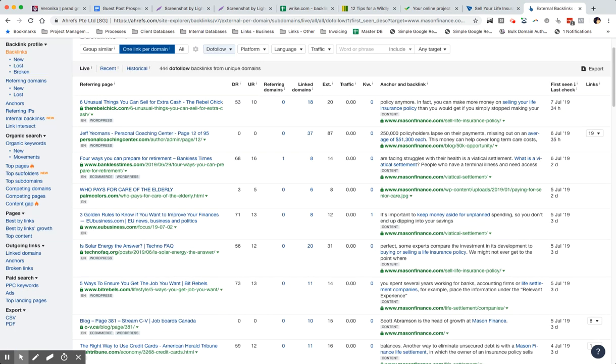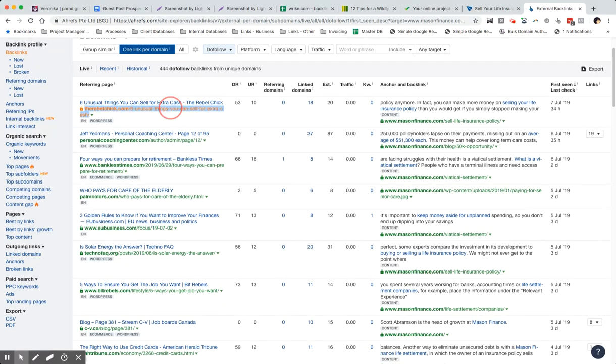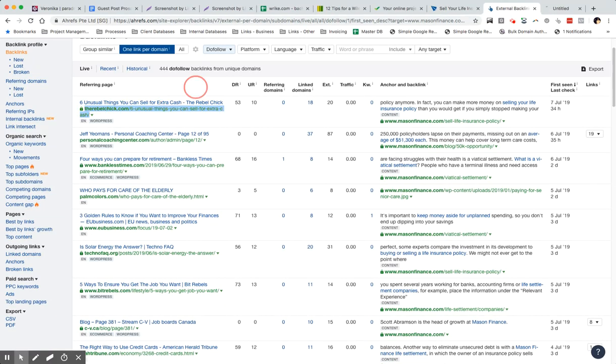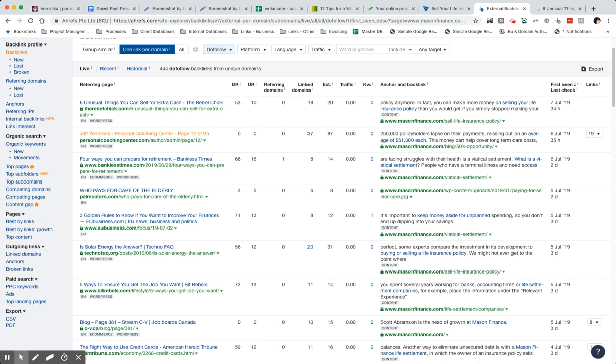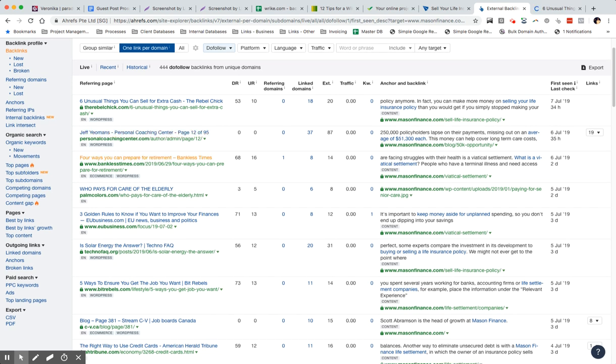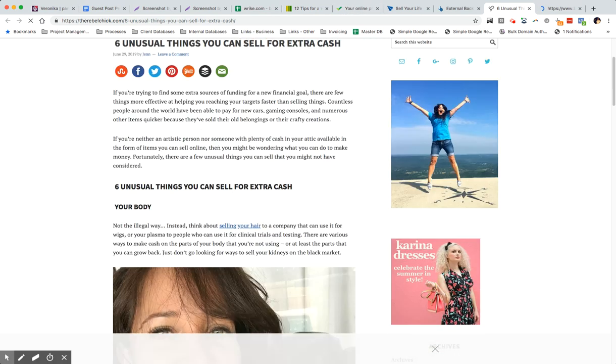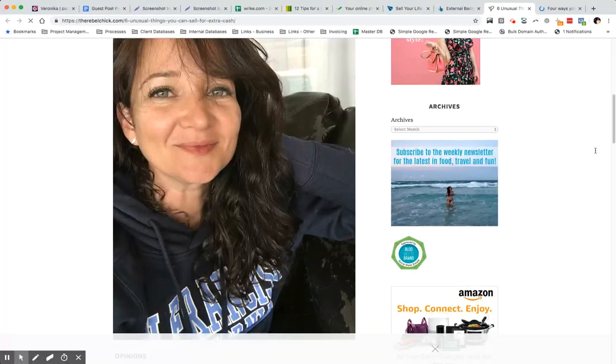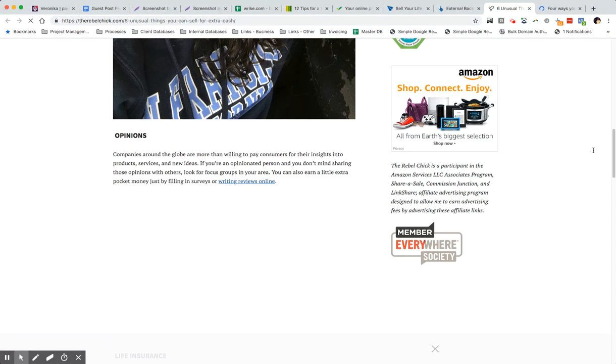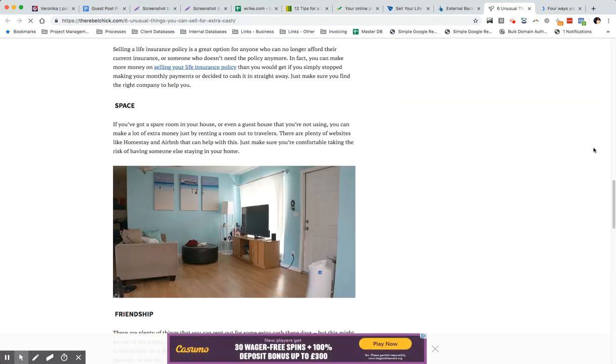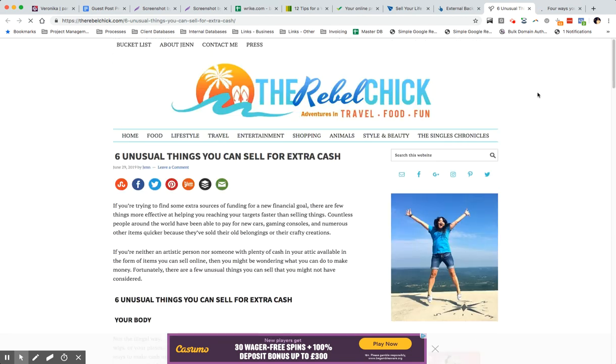And then the final thing that I like to do as well, I like to just sort here by first seen. So this is just going to give me the links that have been published most recently. So yeah, I mean straight away we can see obvious guest posts here. Six unusual things you can sell for extra cash - that's 100% a guest post.